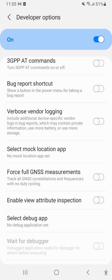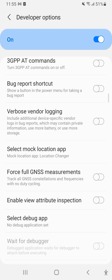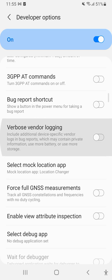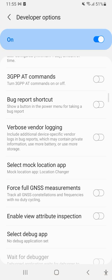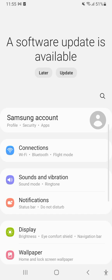There it is — Select Mock Location App. I select it and choose Location Changer for the mock location. I tap it and you can see I've selected Location Changer as the mock location app. Now I'll go back.